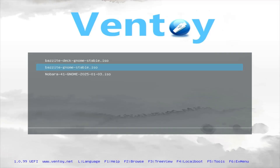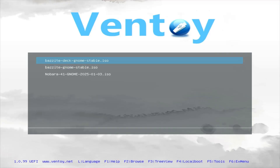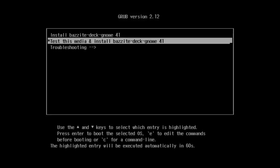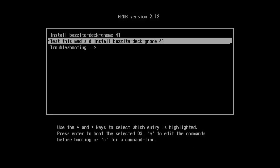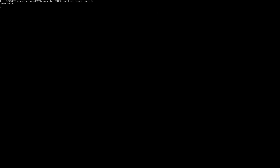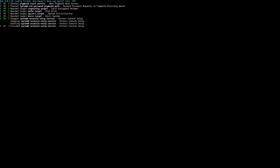If you did both of these steps correctly, you will be booted onto the Ventoy screen. You will be shown a single option to boot into the Bazzite Deck ISO, so just press A on the Steam Deck. A boot screen will give you an option to either just install Bazzite or test the image and install Bazzite. Press A again — it is always good to test media before installing to check if the ISO didn't get corrupted during downloading.